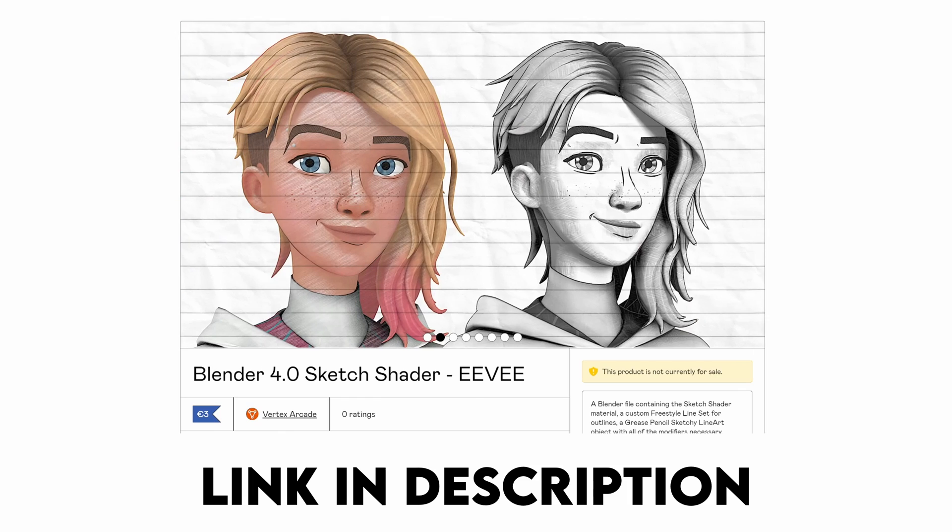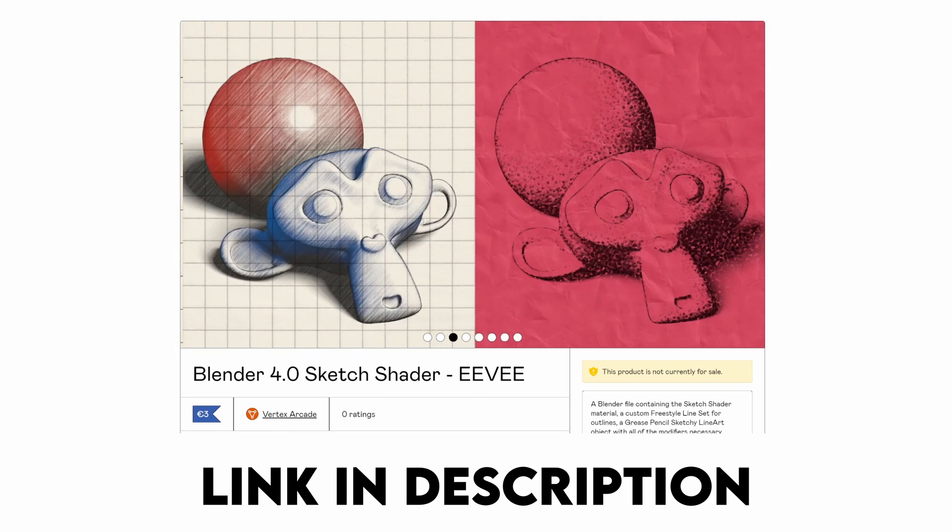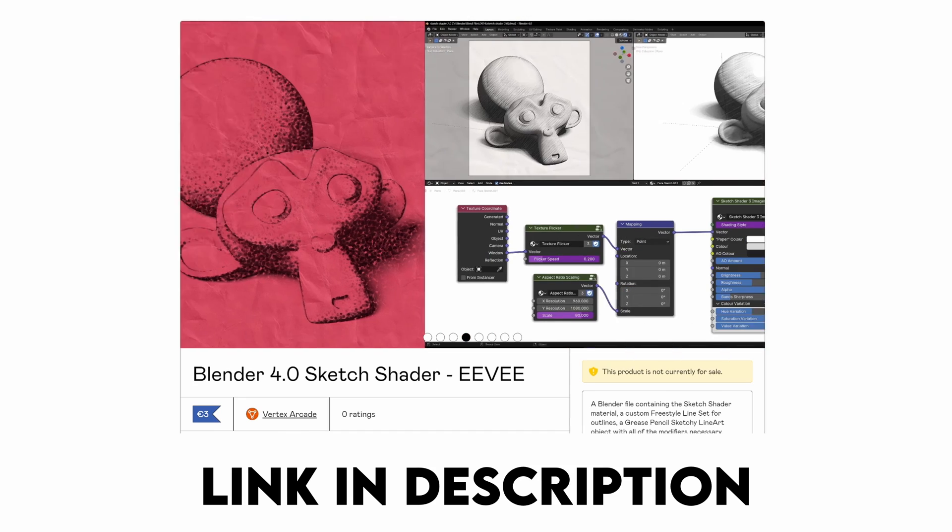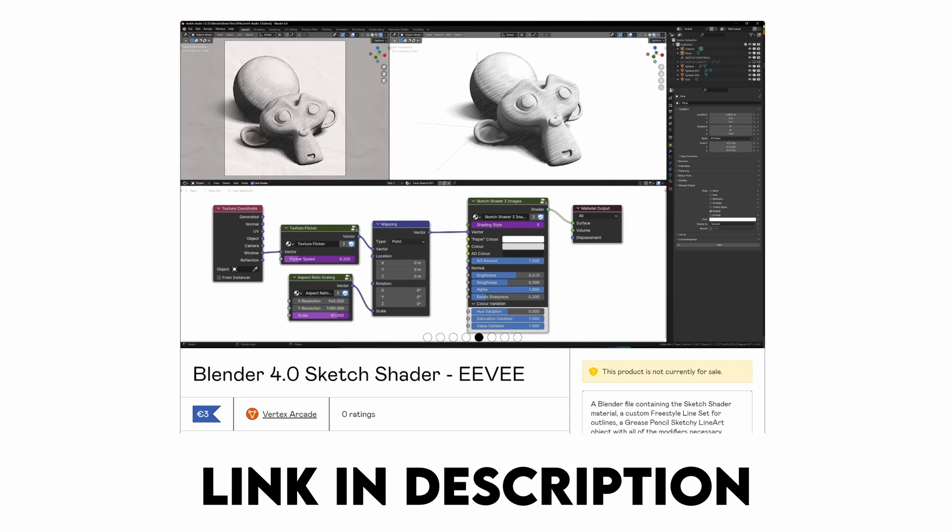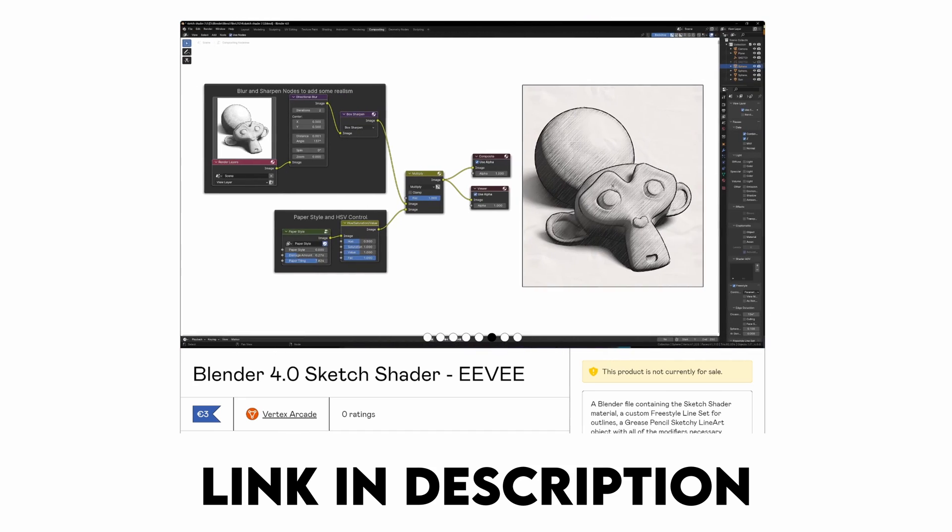As I mentioned at the beginning, if you want to go and check out my version of the sketch shader, I've included some more advanced controls, multiple different sketch styles, and tons of different paper textures. You can find it over on Gumroad, the link's in the description.